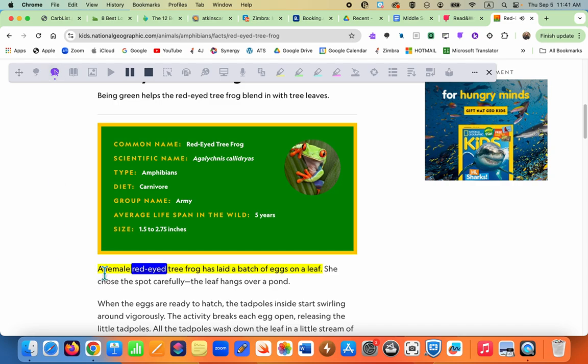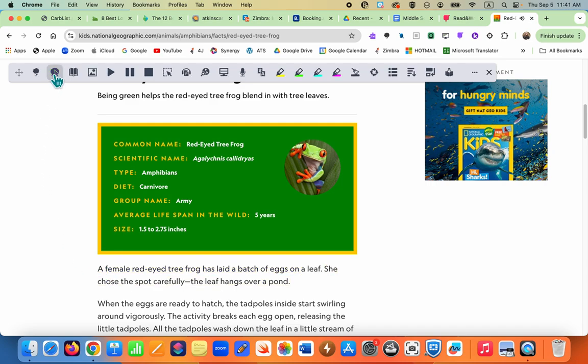It reads aloud — for example: 'A female red-eyed tree frog has laid a batch of eggs on the leaf.' A student can choose a different voice or speed of voice in the settings.